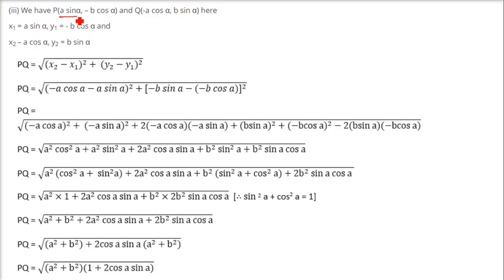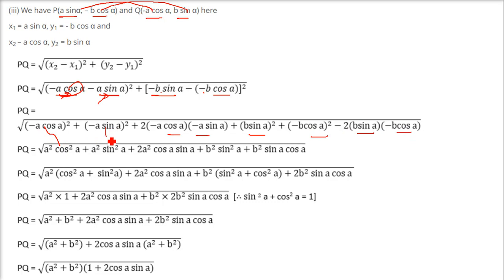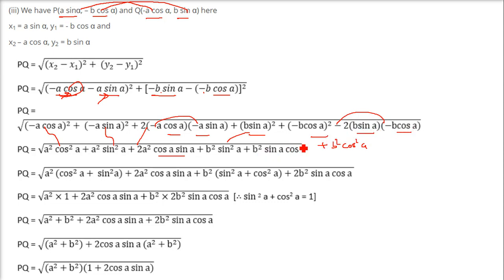Now here we have a sin alpha as x1, a cos alpha as y1, b sin alpha as x2, and b cos alpha as y2. So we subtract and square: (a cos alpha minus b cos alpha) whole square plus (b sin alpha minus b cos alpha) whole square gives us a squared cos squared alpha plus a squared sin squared alpha plus 2a squared cos alpha sin alpha, plus b squared sin squared alpha plus b squared cos squared alpha minus 2b sin alpha cos alpha.